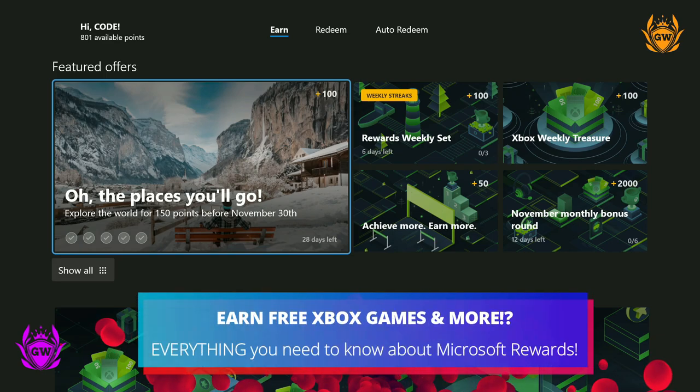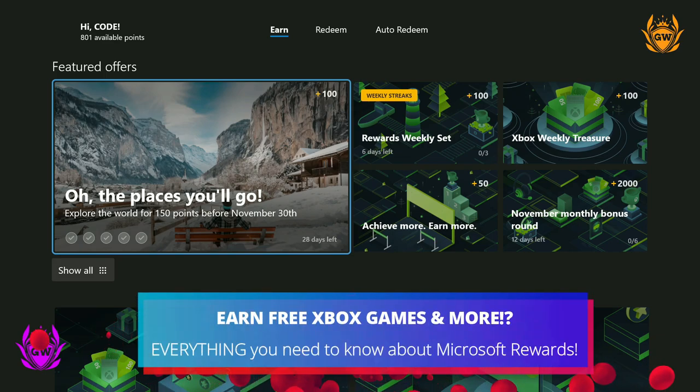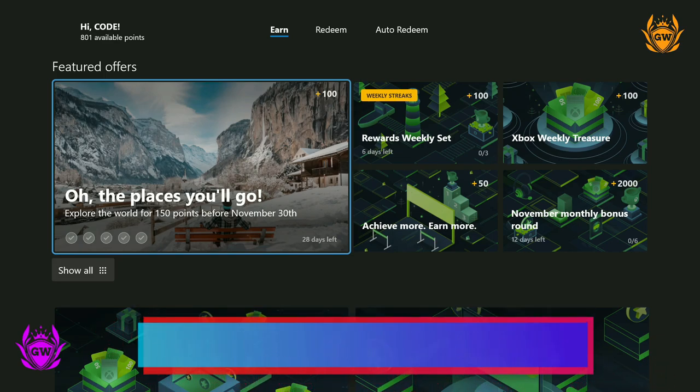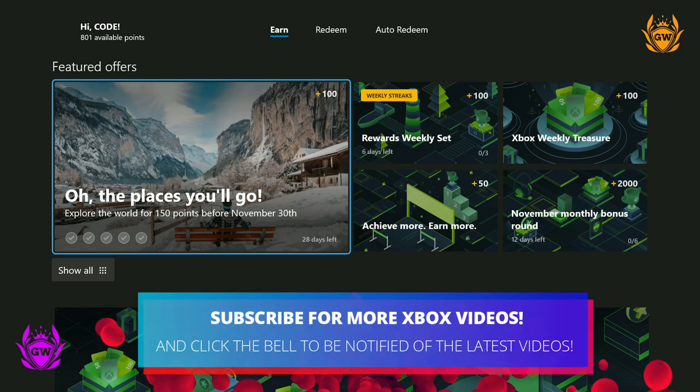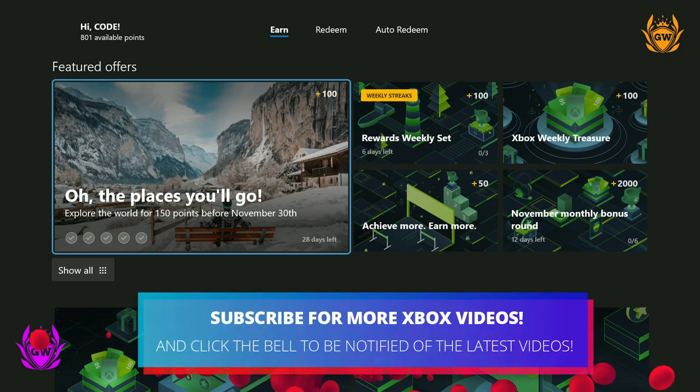If you have an Xbox you must do this, as you can earn free games and more just for completing some simple activities.